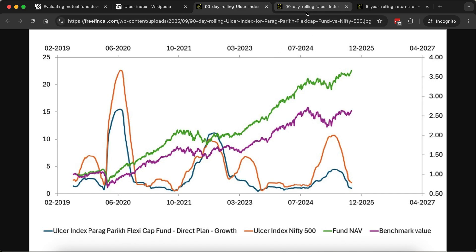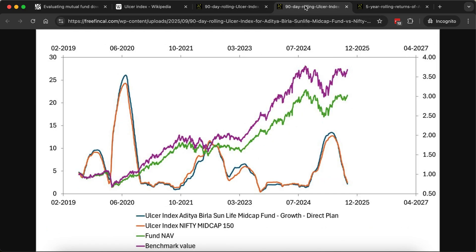This was for Parag Parikh FlexiCap. If you look at the ulcer score of the Aditya Birla mid cap fund, the mid cap fund's ulcer index is the blue line and the Nifty Mid Cap 150 index is the orange line. You can see that the fund's ulcer index has typically been higher than that of the benchmark.